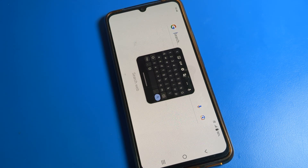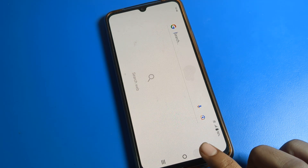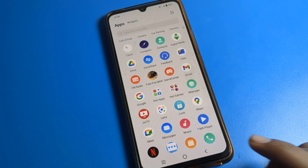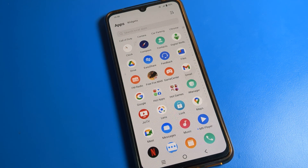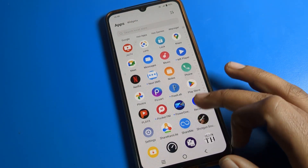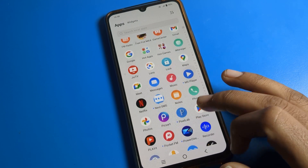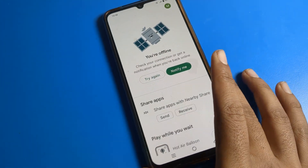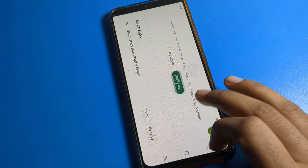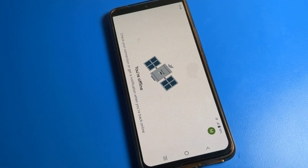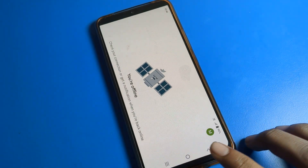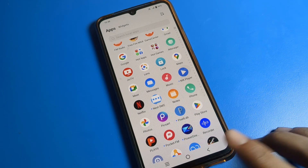Hello friends, welcome back to my YouTube channel. Today we are going to talk about iQOO phone settings. I am going to show you how to fix the screen rotate problem on your iQOO phone. When you use any app, you can see the screen automatically rotates, so I will show you how to fix this screen rotate problem.